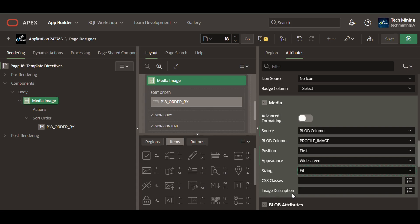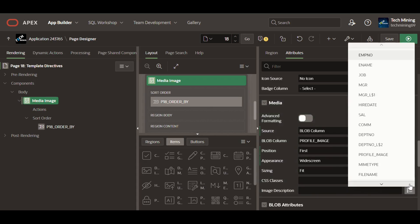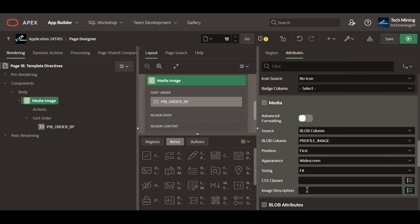The columns selected in the image description property describes the media and are used for tooltips and alterative text for the images.